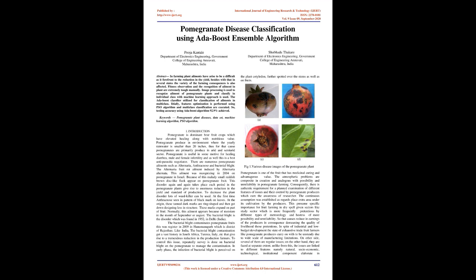Fitness observation and recognition of ailment in plants are extremely tough manually. Image processing is used to recognize ailment of pomegranate plants and classify individual classes with machine learning approach.